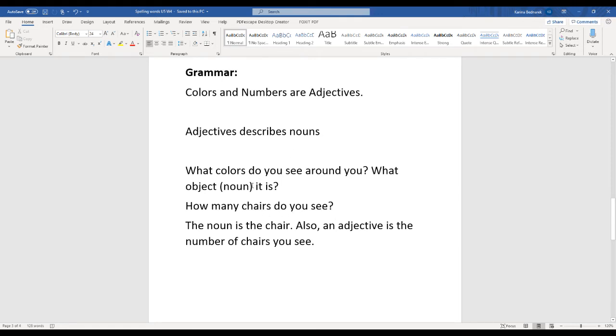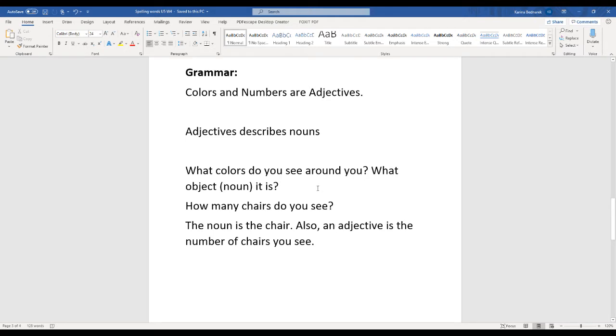Let's think about some adjectives that are colors and numbers. What colors do you see around you? And what objects are these colors? An object is a noun.